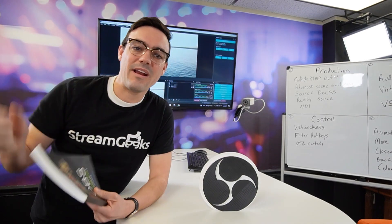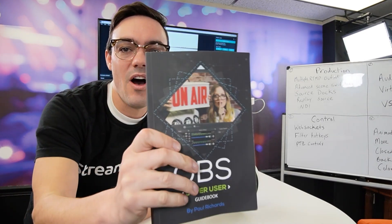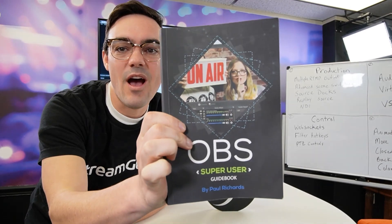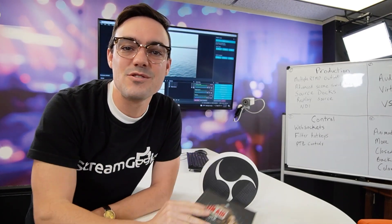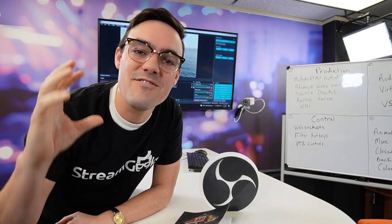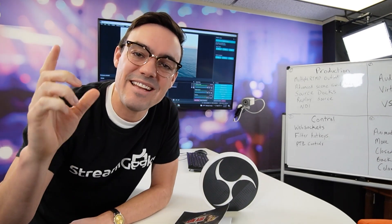We're going to keep moving on in the OBS Super User Guidebook. Our next video is going to be on the Advanced Scene Switcher Plugin. All this and more is coming up next. Let me know what you think in the comments below.